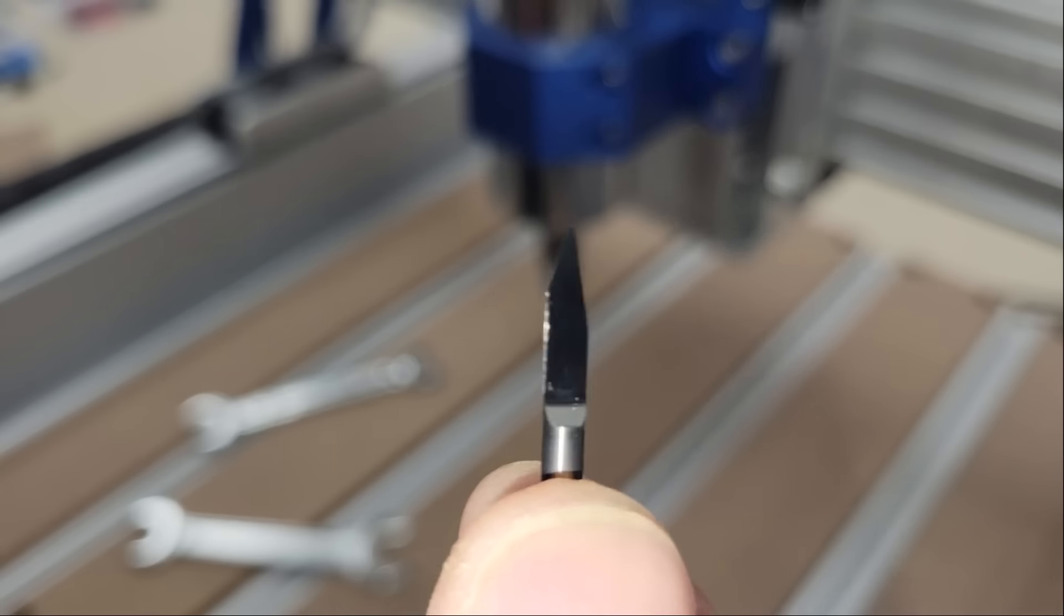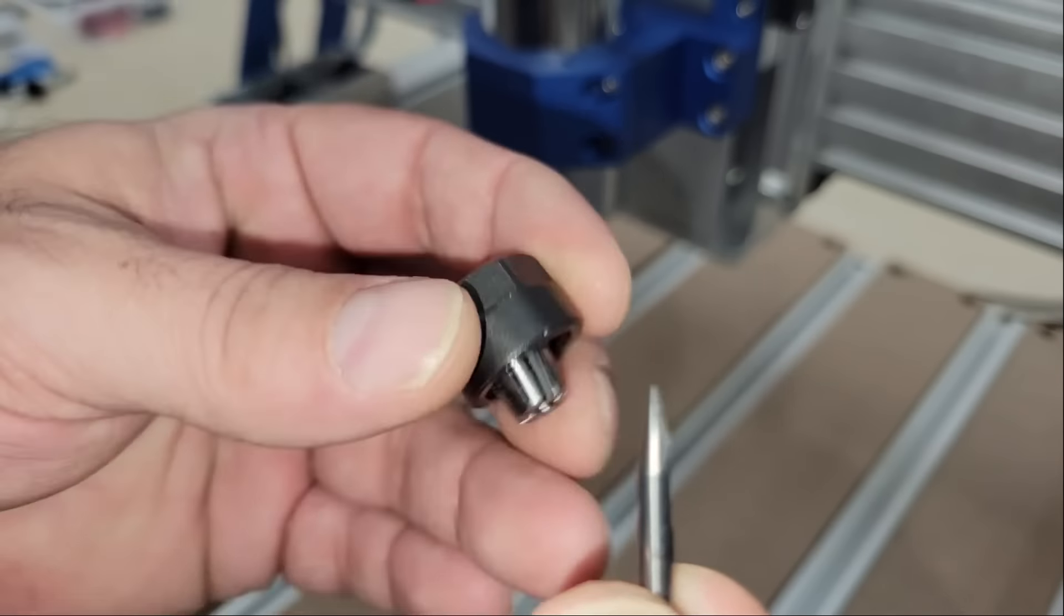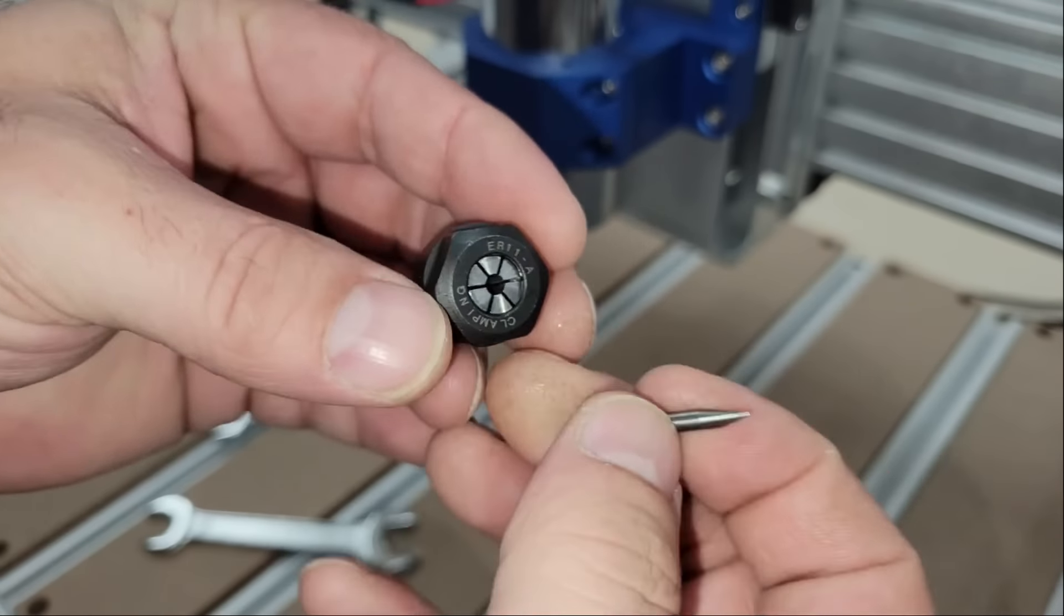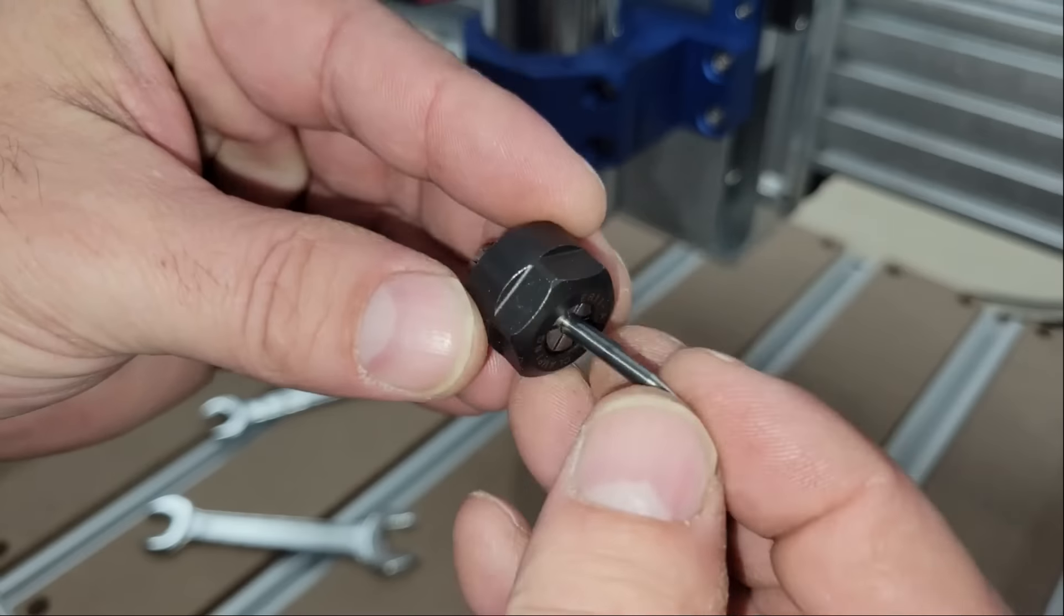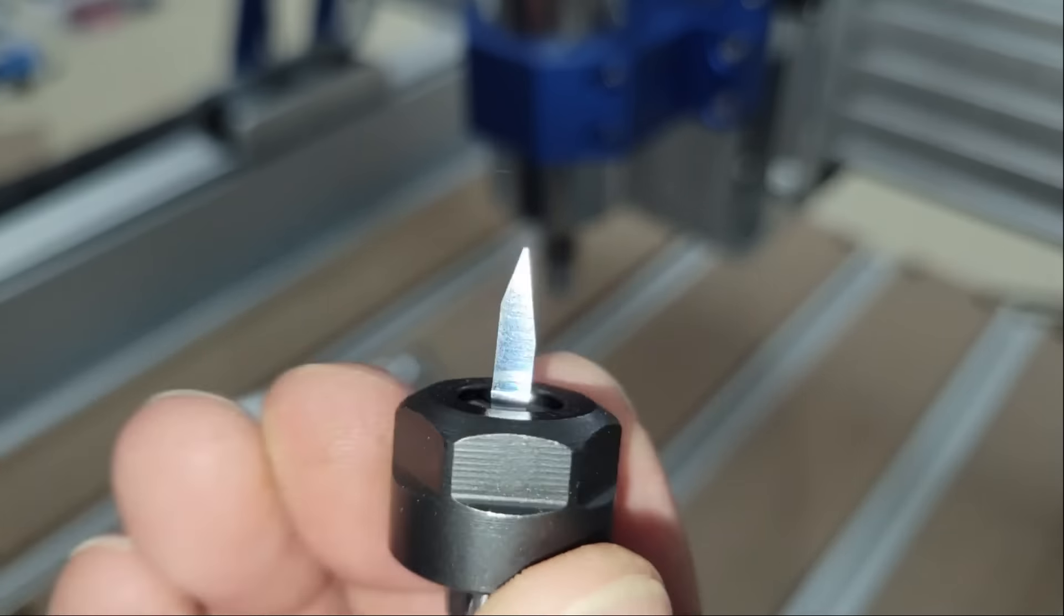To keep things simple for the first test I'm chucking this 30 degree v-bit in the spindle to lightly score some text into the surface of the piece of MDF.